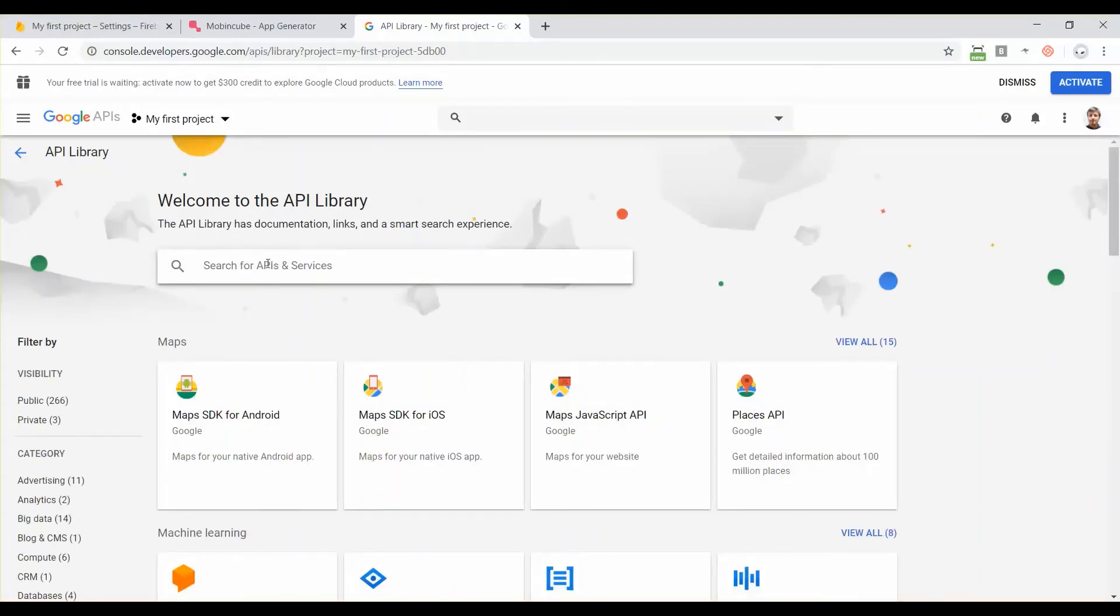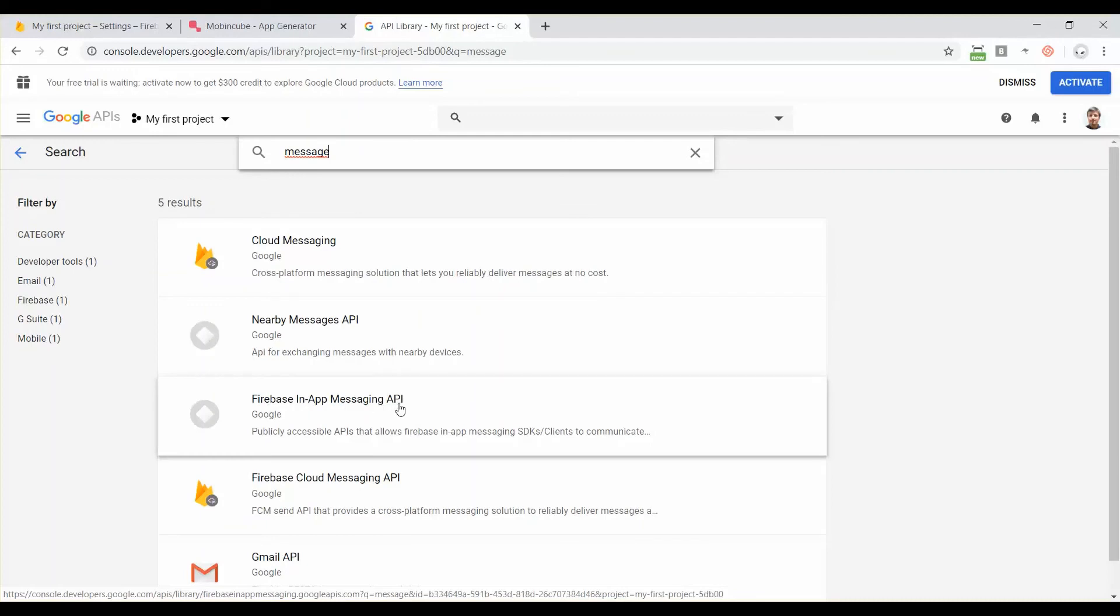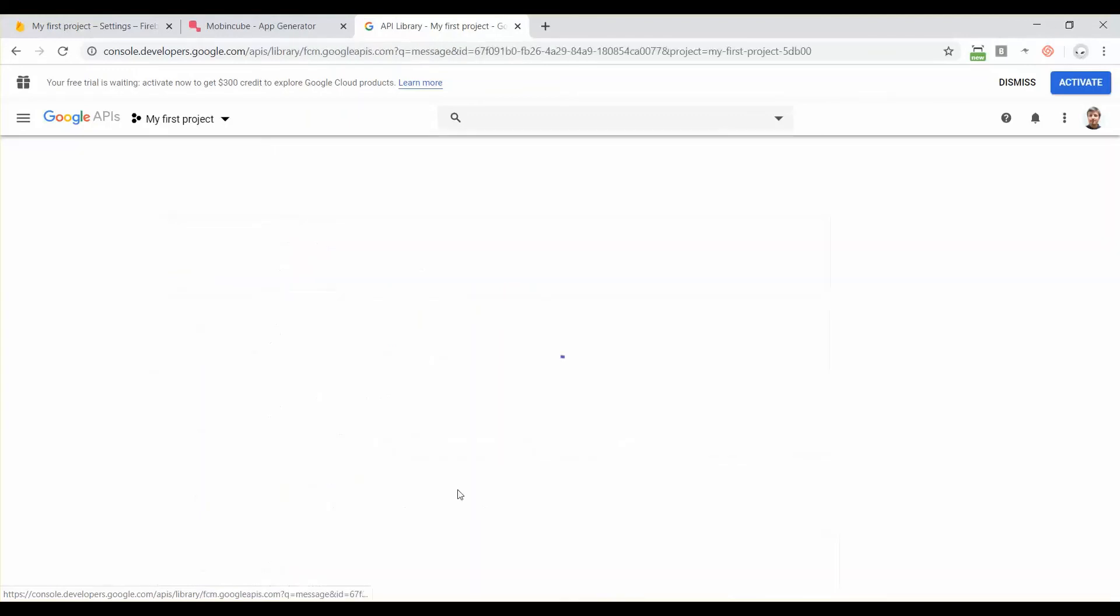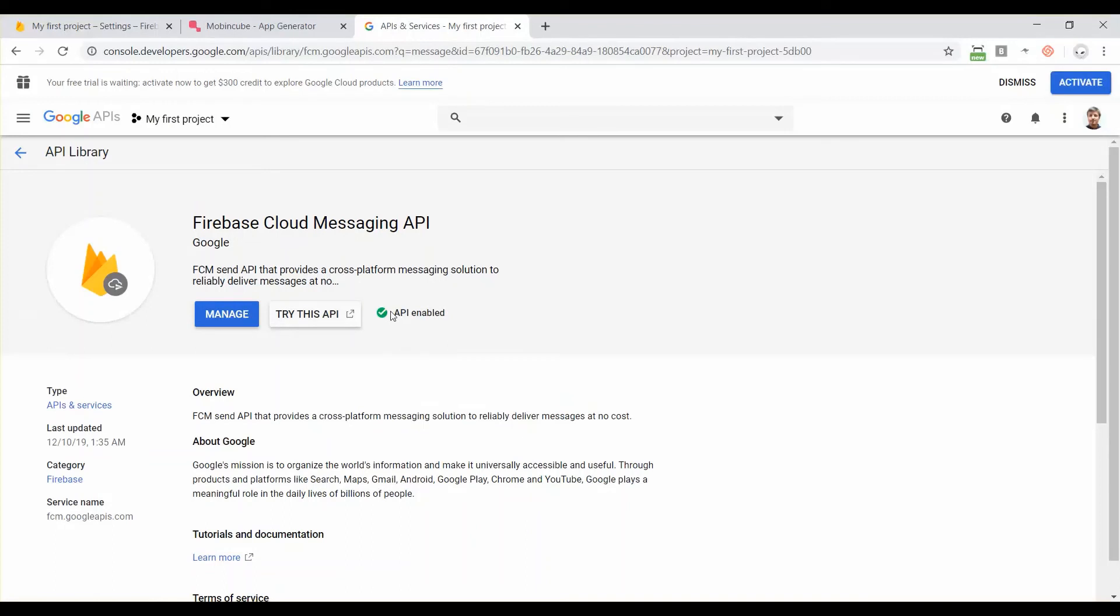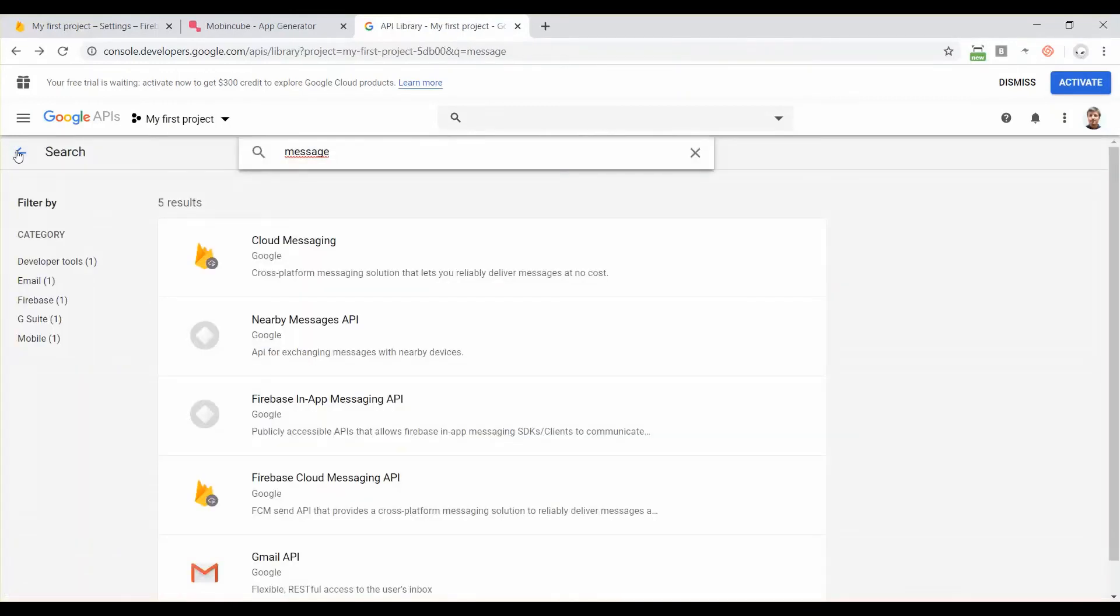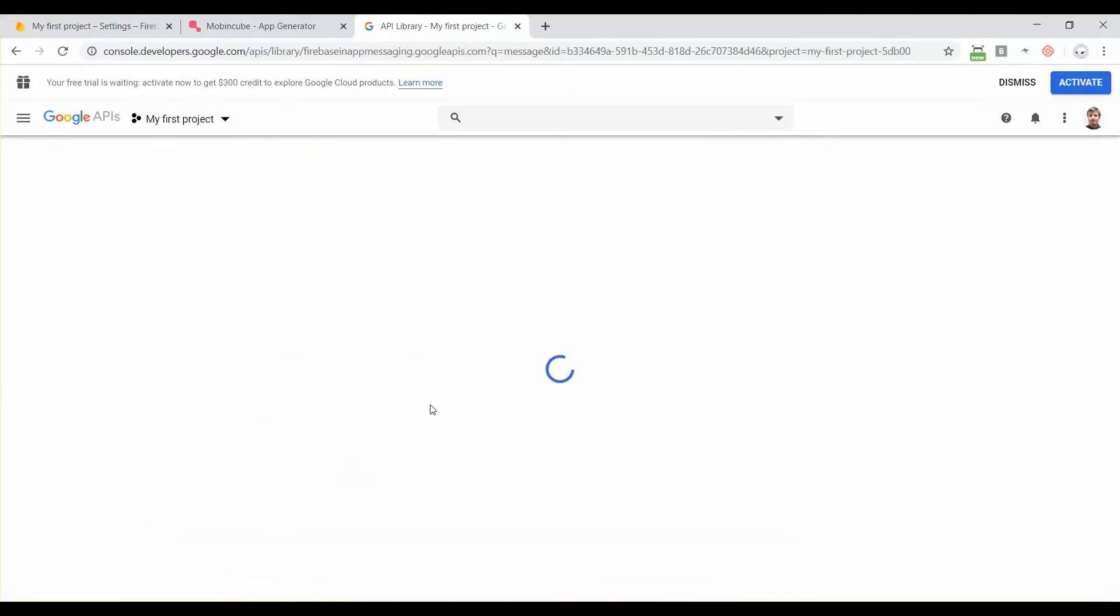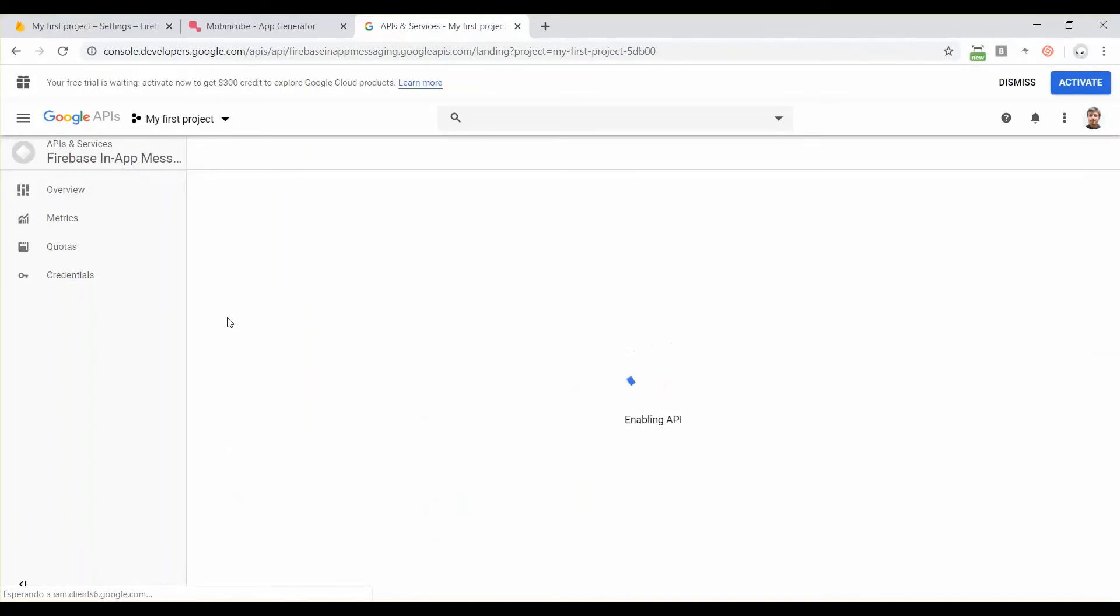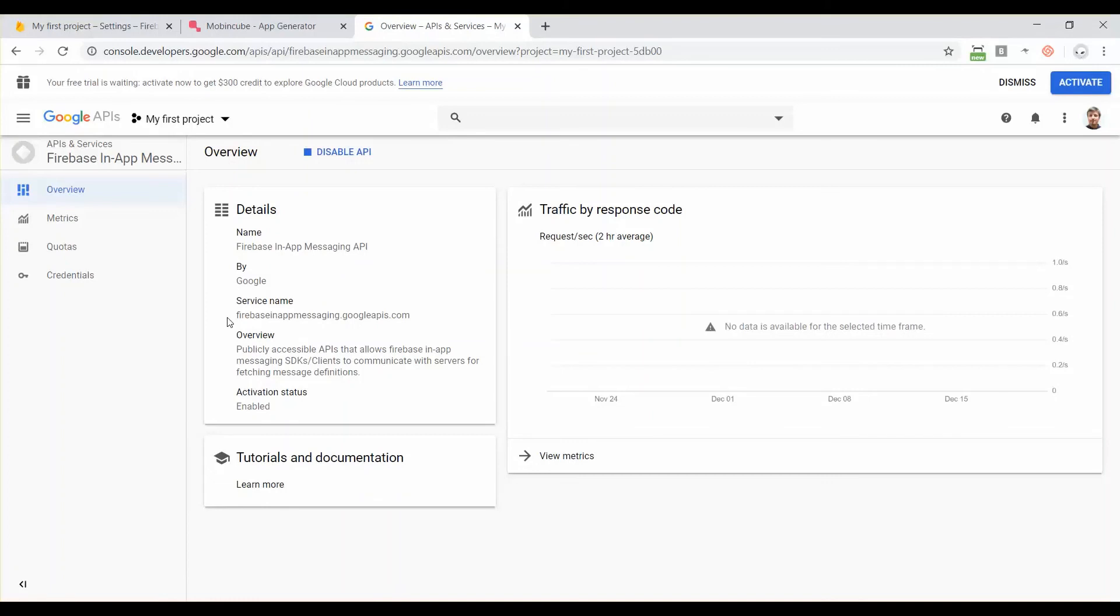Then click on this button on the top, enable APIs and services. Here you can just type message and then we have the cloud messaging and the Firebase in-app messaging. First you should go to this one and make sure that it's enabled, which should be, yeah it says API enabled. So go back and if you want to send in-app messaging, those are these pop-ups that will come in your app when people are using the app, so click on Firebase in-app messaging. This one is not enabled by default so click on enable. And that's it, now we can also use in-app messaging in our apps.